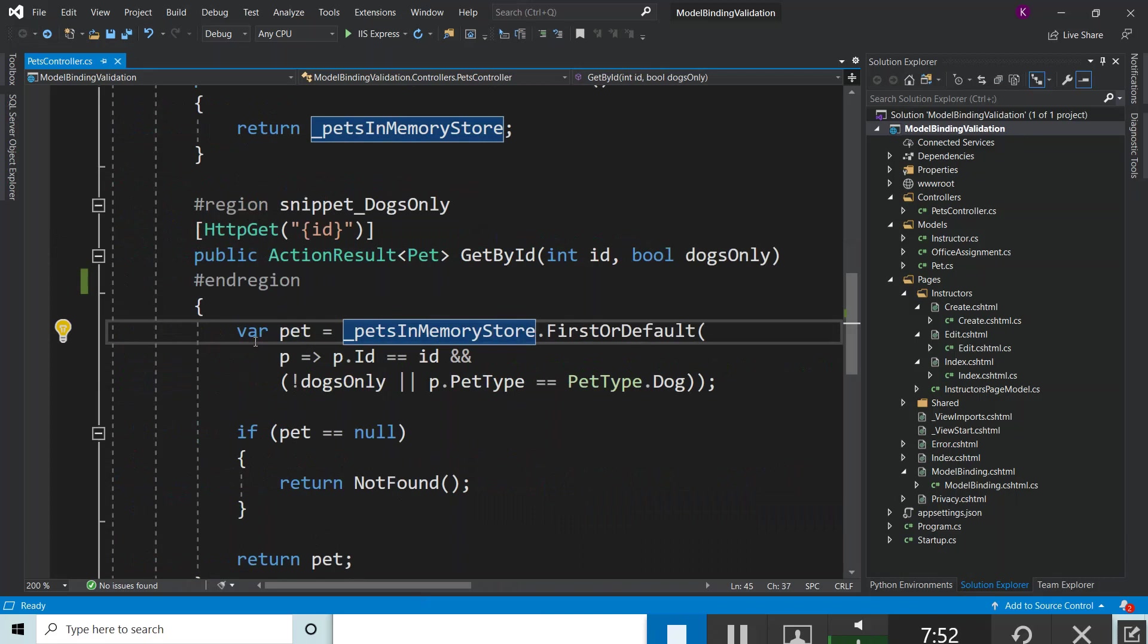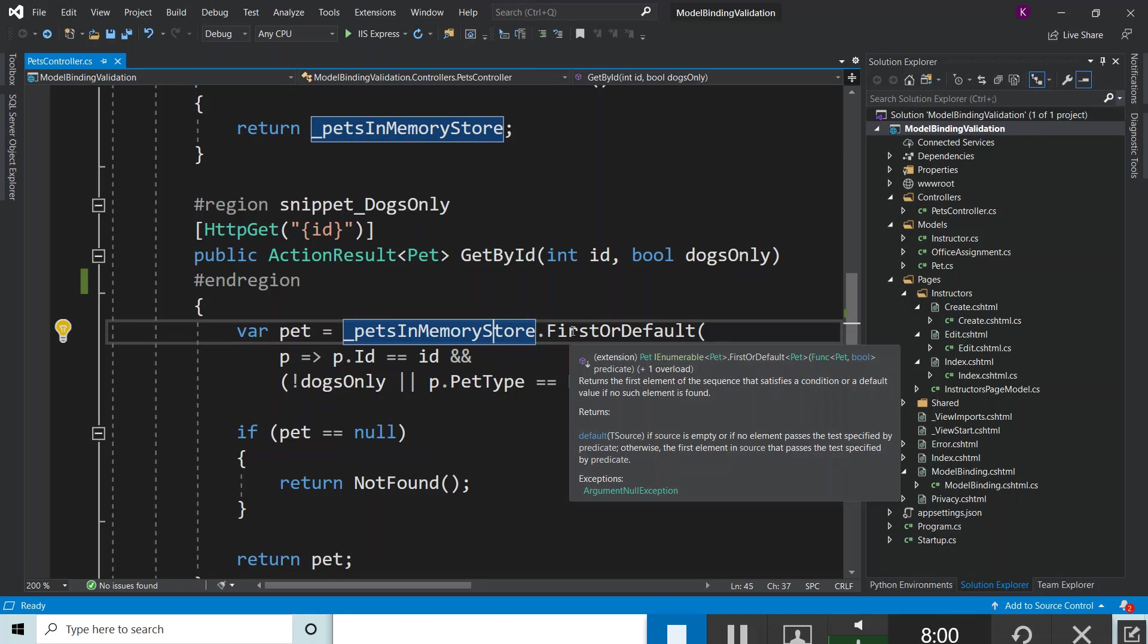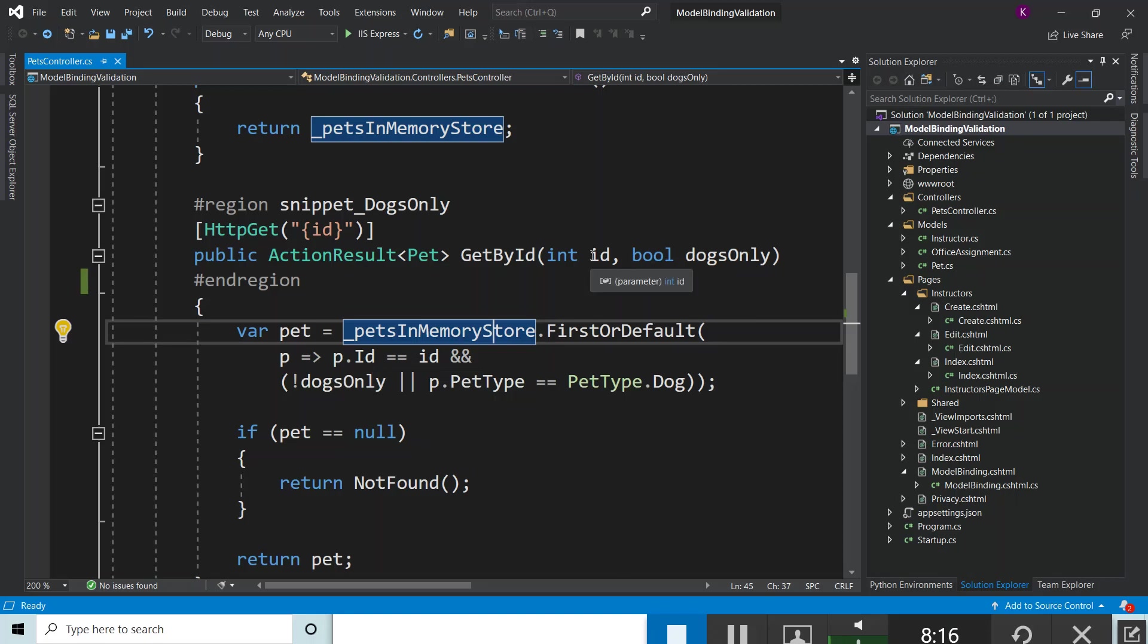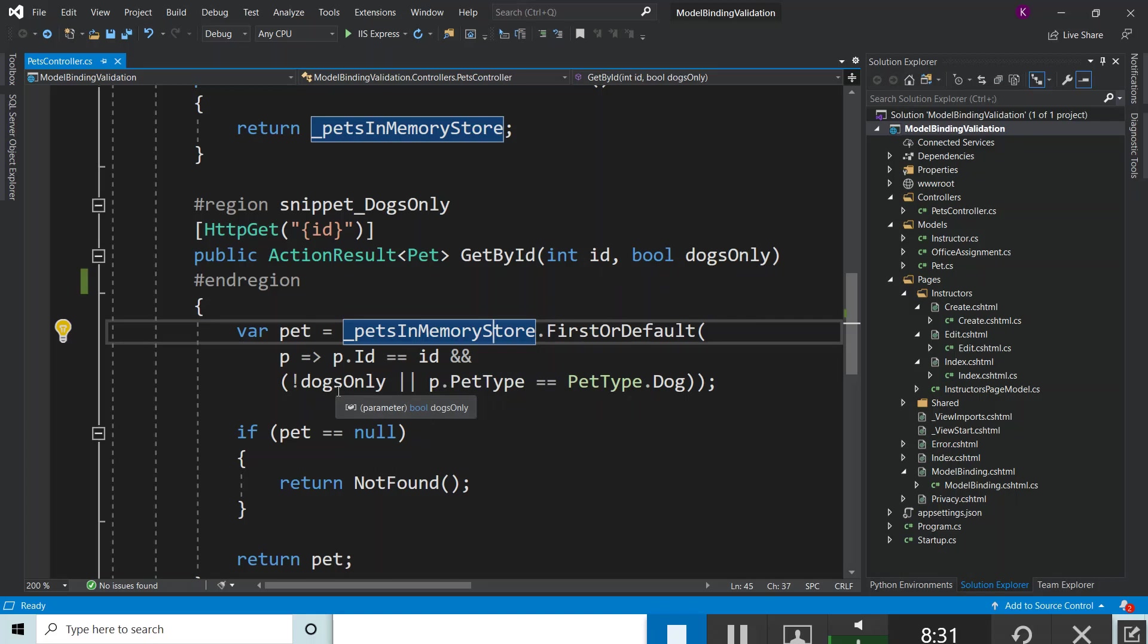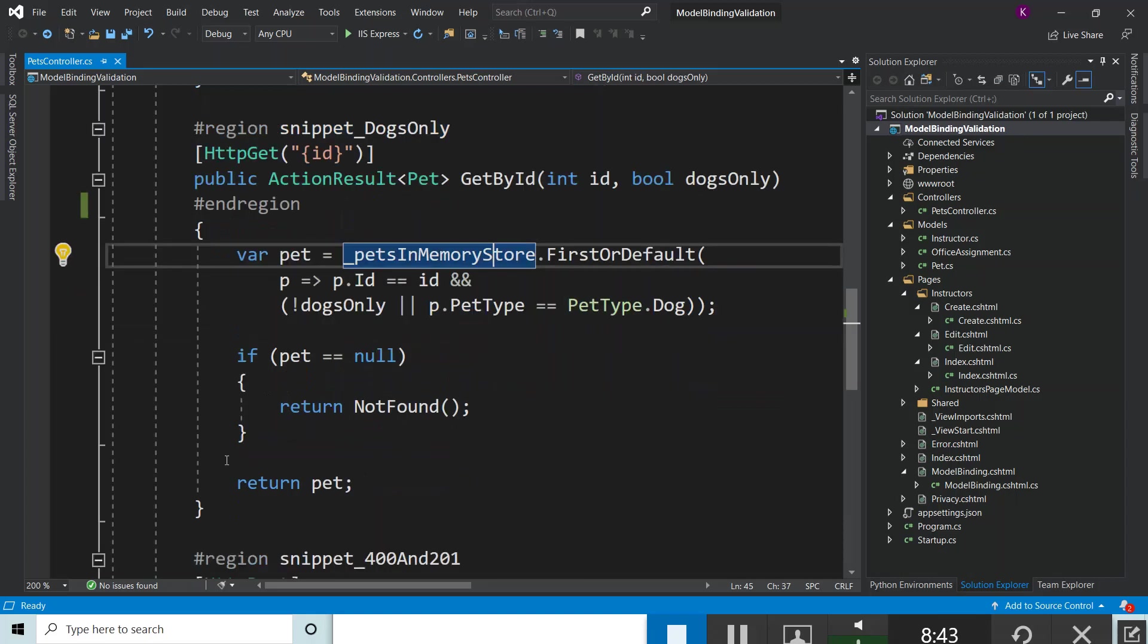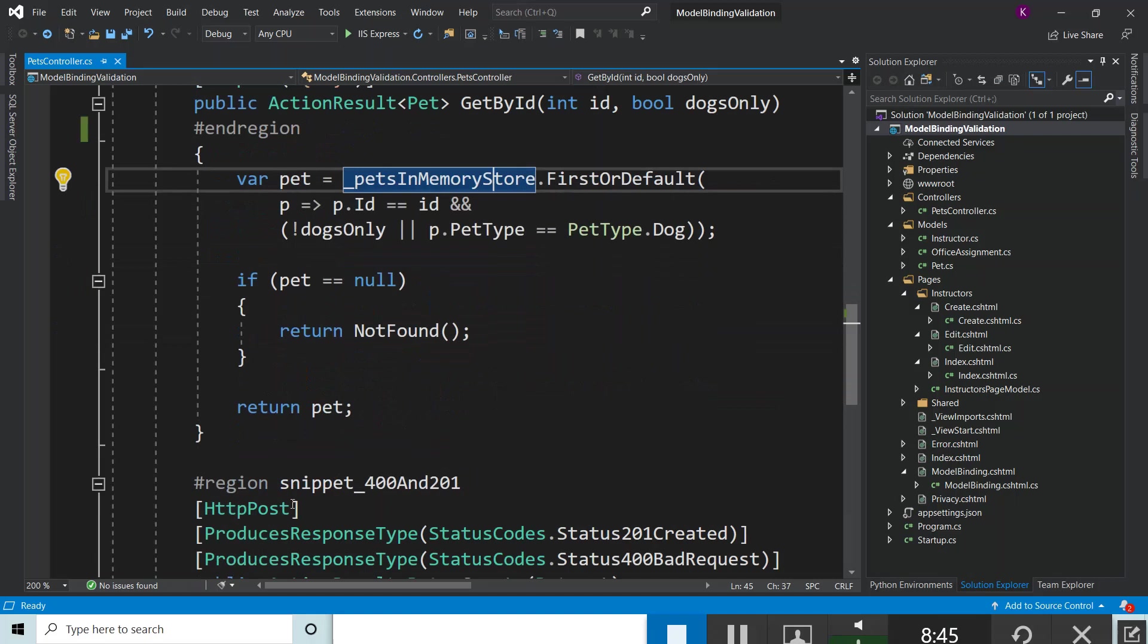How does it work in a nutshell? The variable pet is assigned its value dynamically at compile time. PetsInMemoryStore.FirstOrDefault is operated upon with this predicate using a lambda expression: p.Id equals the id passed from GetById's first parameter through the model binding engine, and if this condition is satisfied along with the dogsOnly condition (not dogsOnly or p.PetType equals PetType.Dog), then you get the variable pet, which returns from the PetsInMemoryStore, an in-memory collection.